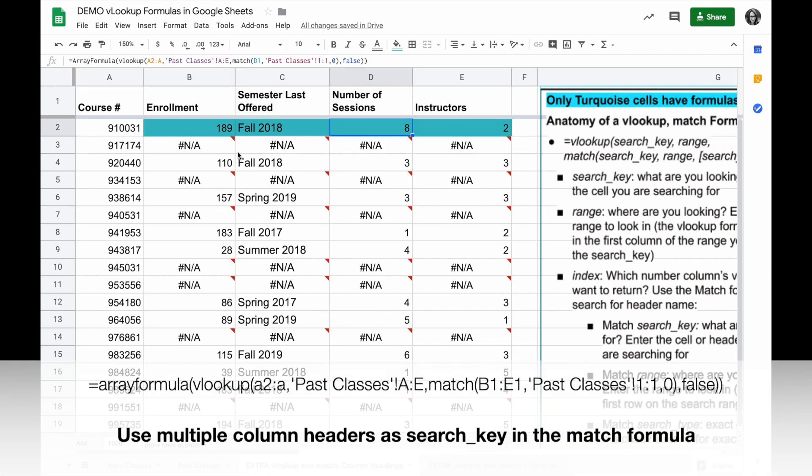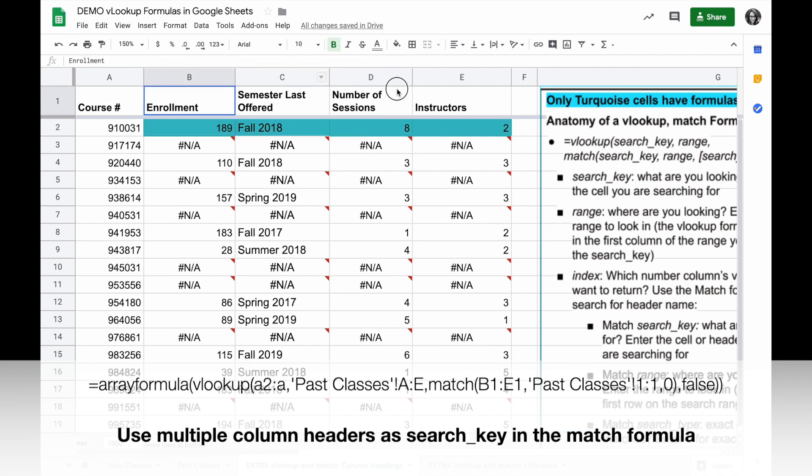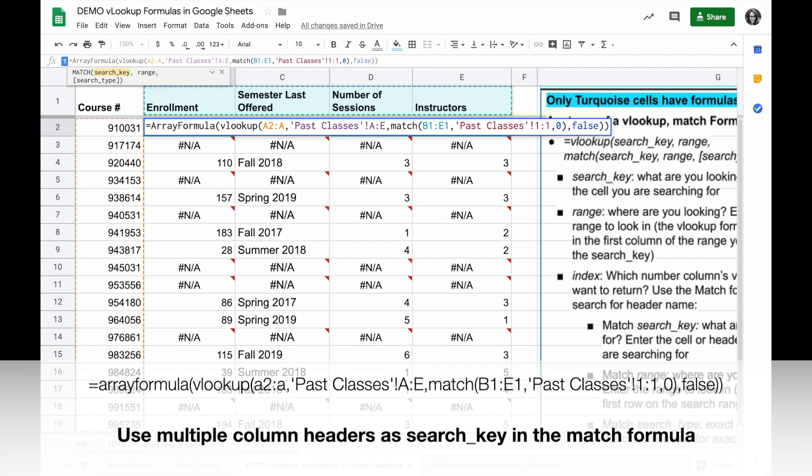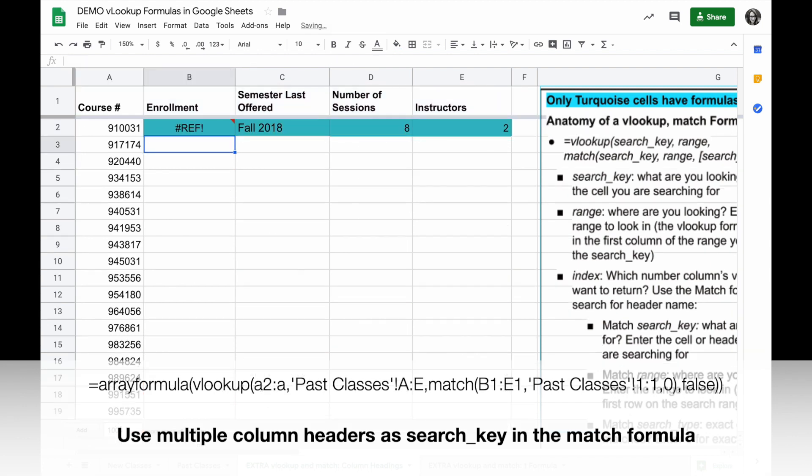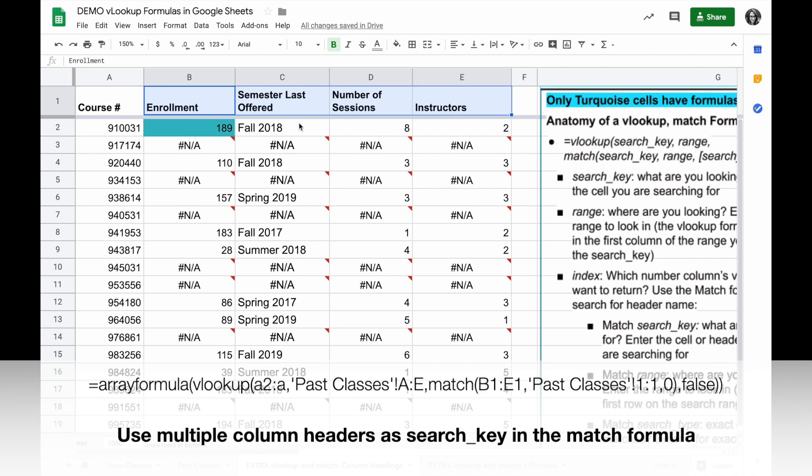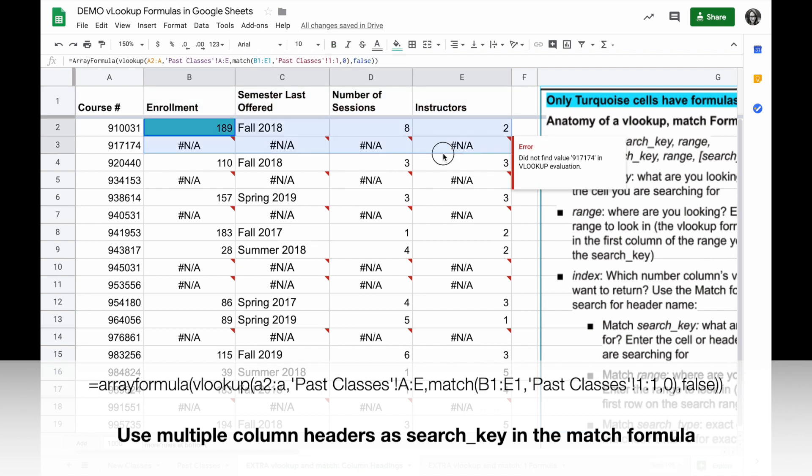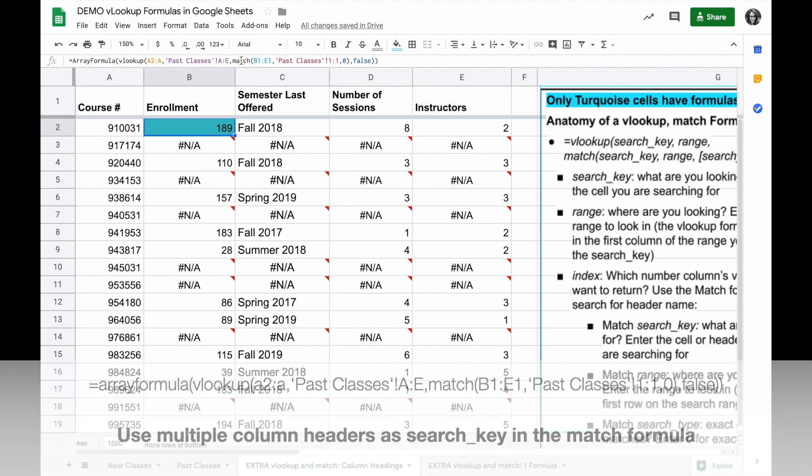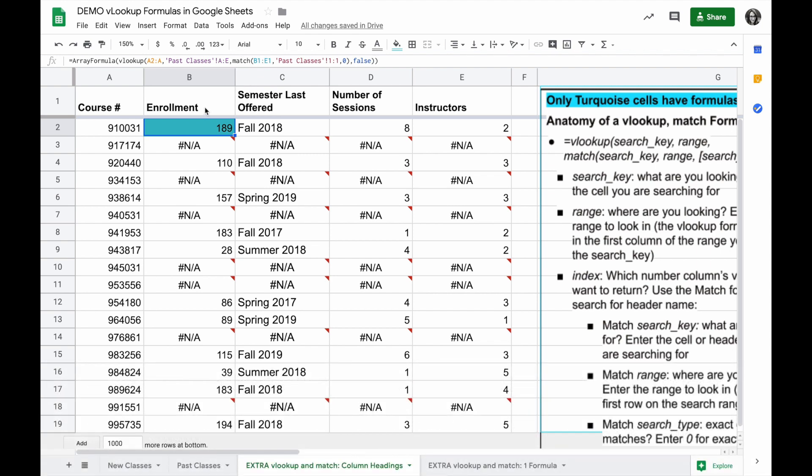You can take this even further if you want to match all of these headings. You can use array formula to do that. So instead of just matching B1 you can match B1 through E1 and this array formula function will then search for all of these headings and populate everything based on that matching heading. So really powerful way to use VLOOKUP plus match in an array formula to populate a lot of values based on a match.